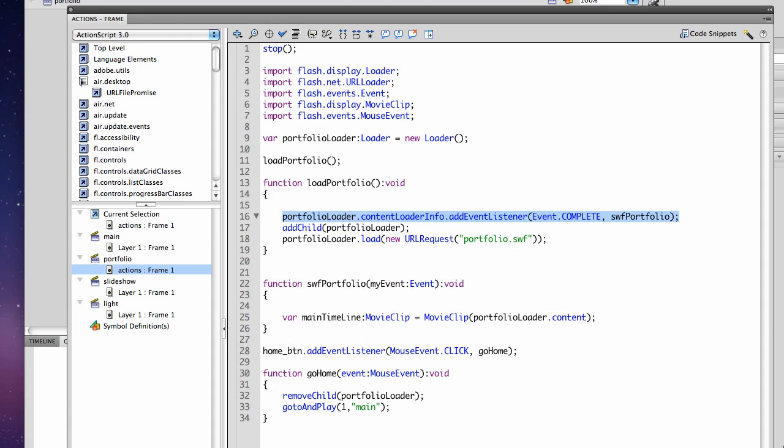Then I've added a Home button calling the GoHome function. For it to work properly I need to remove the child, the portfolio loader that I loaded or it will still be on the stage and then I go back to my main screen.